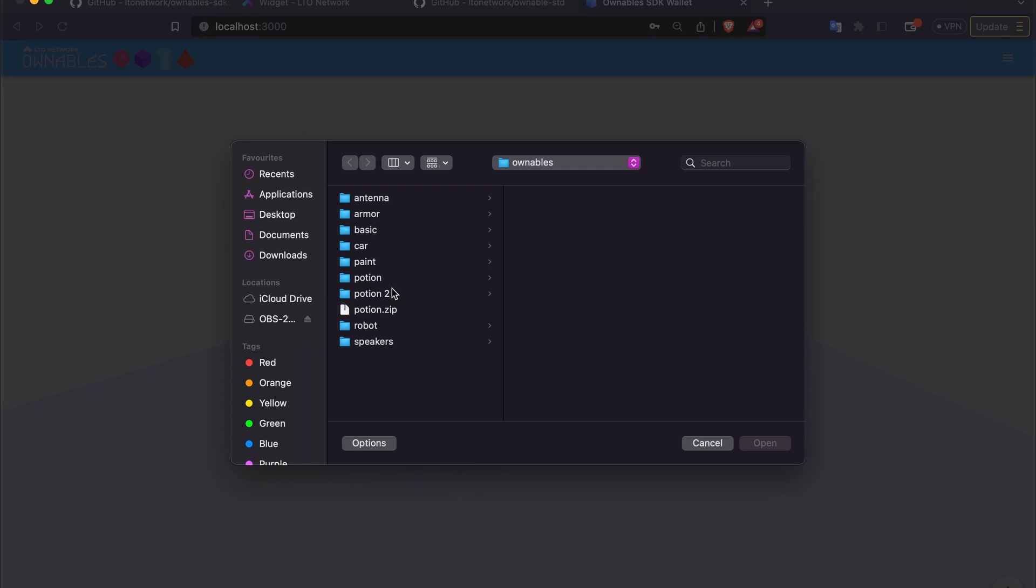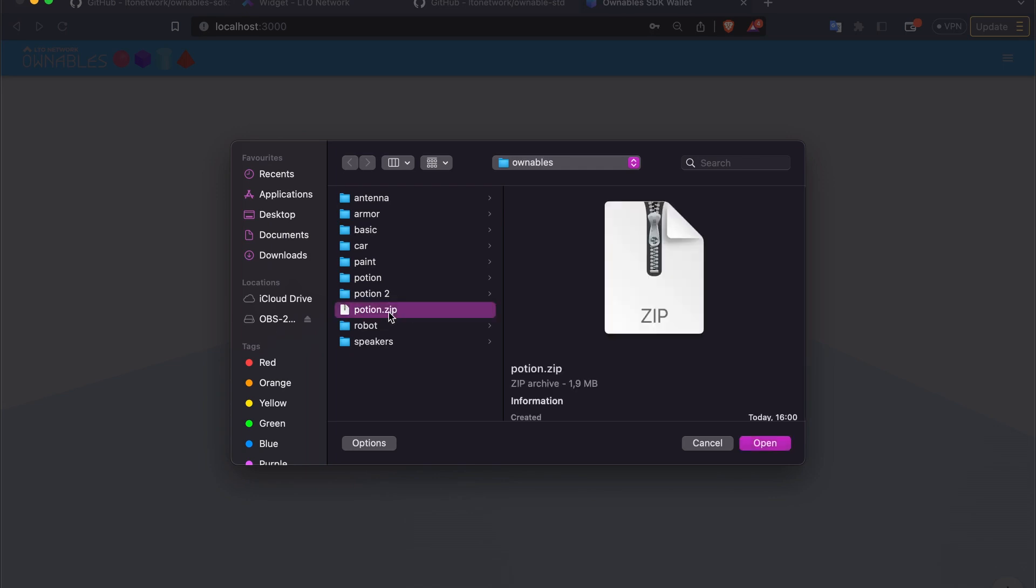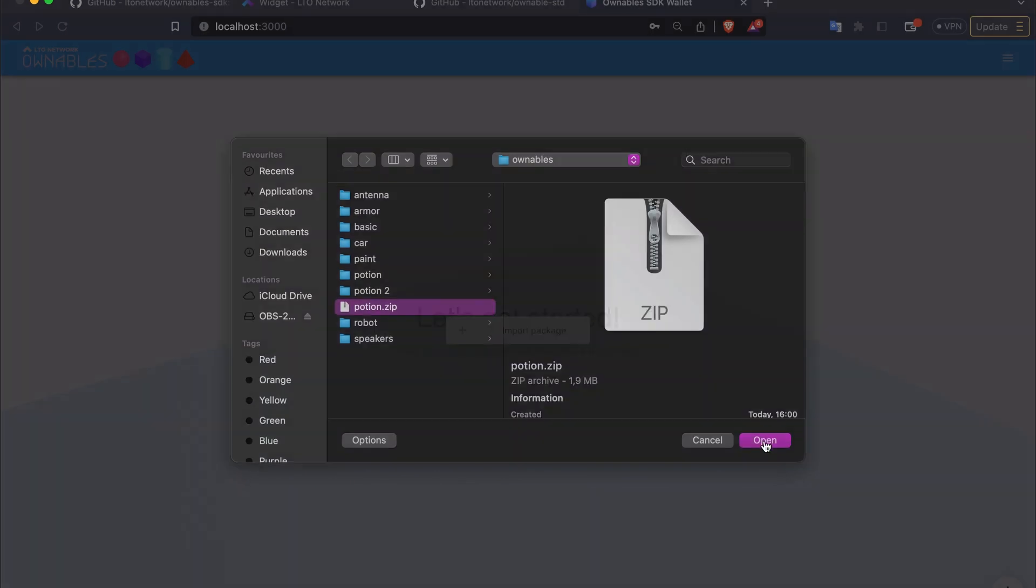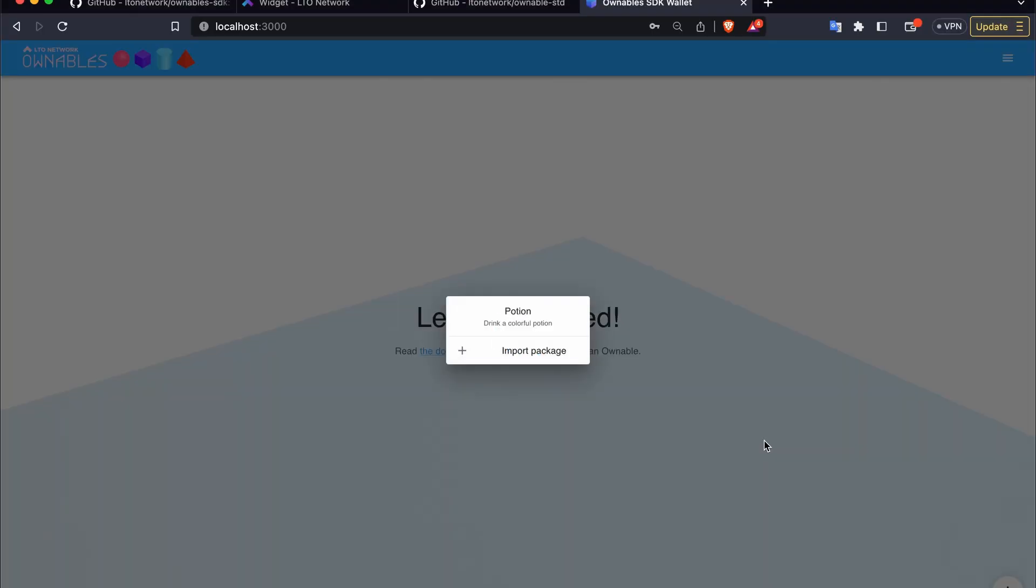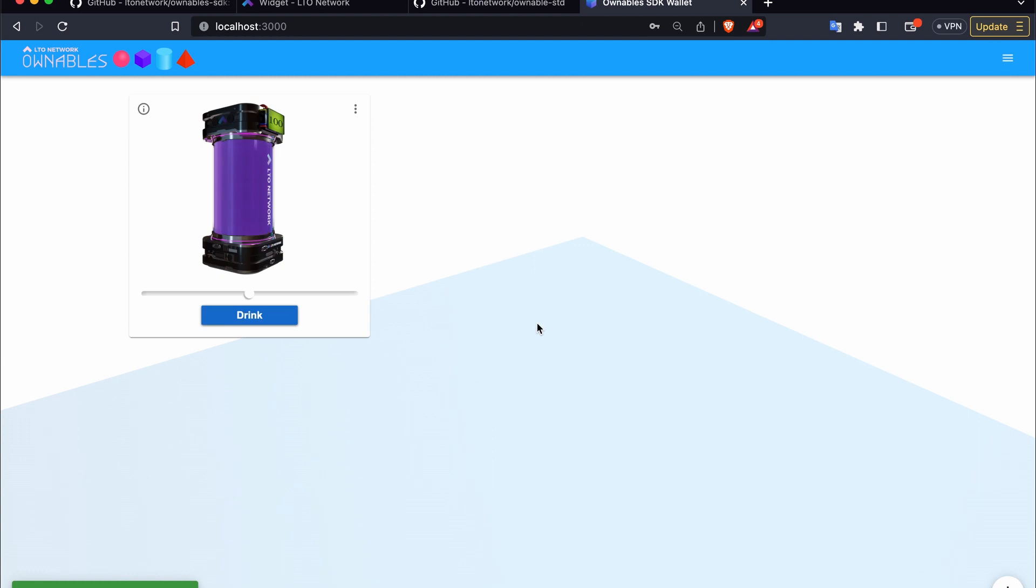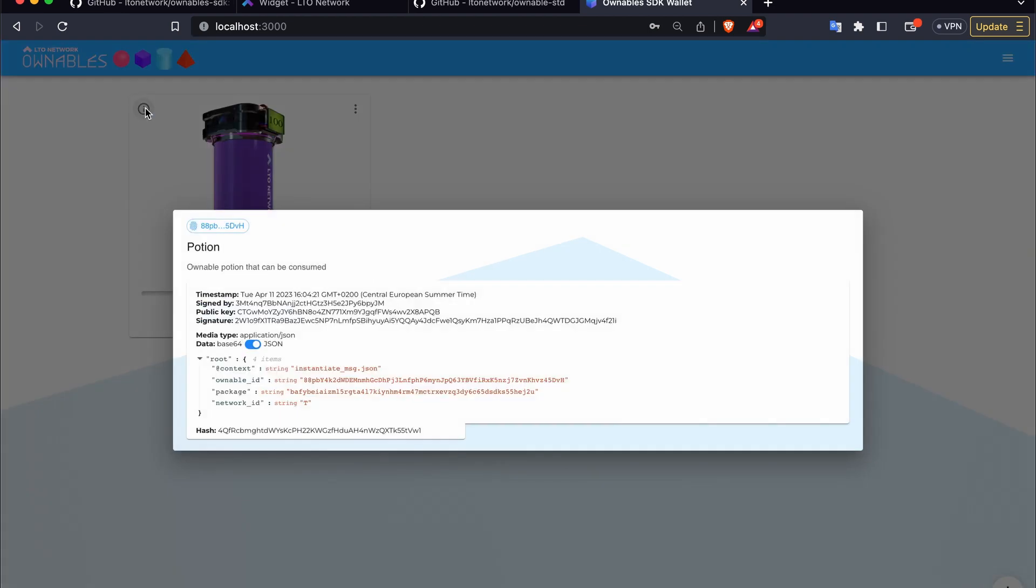Now let's try to import our package. So here we have potion.zip which we just created and we can see that it has been imported. Now we can issue it and we can see that the potion has indeed been issued. On the top left corner we can access the info bar which checks the event chain of the potion.